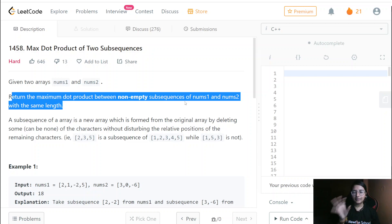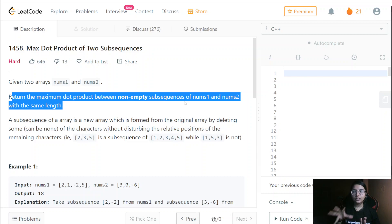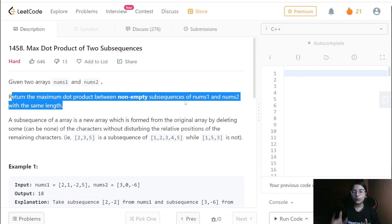Here again there is a maximum and somehow the question is about something common. Because of that 'common' aspect only, this becomes an LCS question — and how that is, I will show you in the further example.